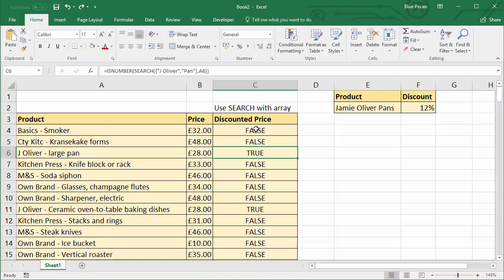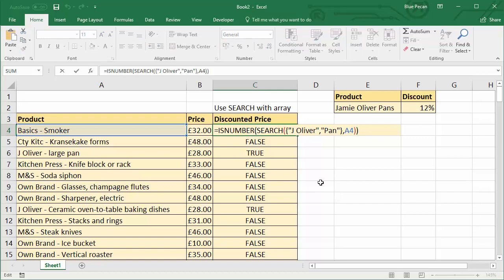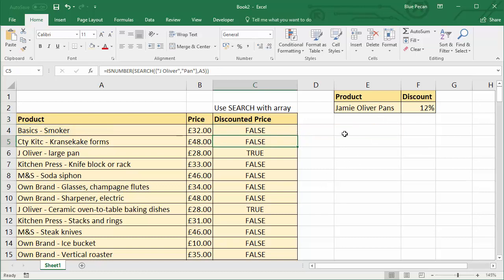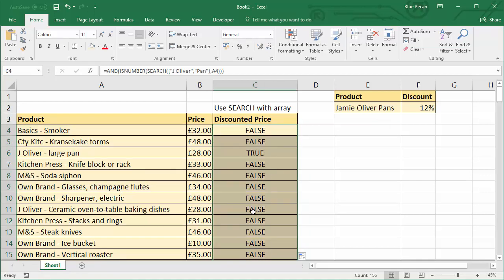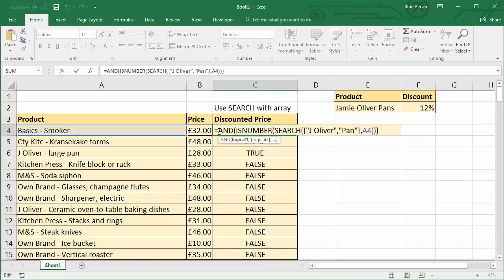I want to only return true if I get two trues, not if there's just one true. A very good way of doing that is to use the AND function. AND allows you to specify a number of logical tests, and if all of the tests are met it will return true. So we've got essentially two logical tests: does it contain Jamie Oliver, does it contain pan? I'll close the bracket and copy this down. You can see it changed some of them — that one was Jamie Oliver so it was true, but it's changed to false now because it doesn't contain both Jamie Oliver and pan.